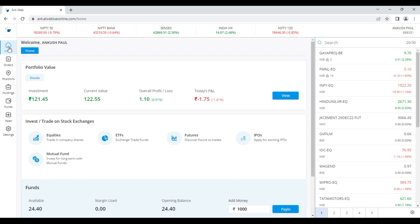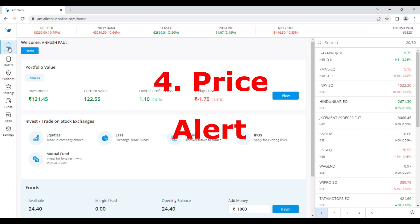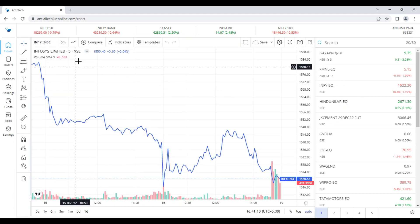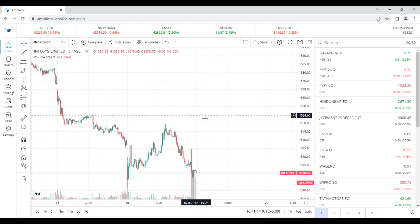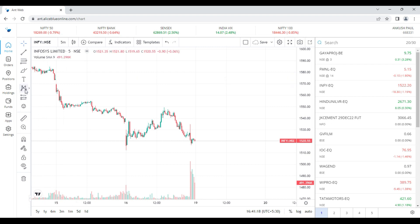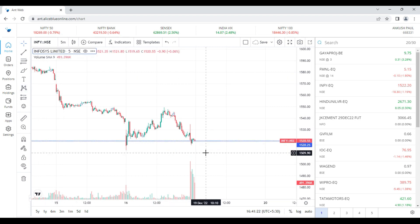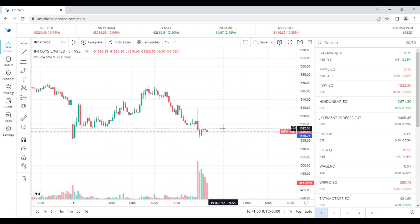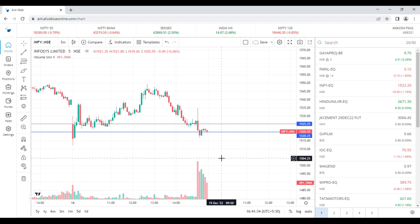The last major update is the Price Alert — many people have been asking about this. We are now pushing price alerts into the web application as well as the mobile application. The mobile app video will be released on Monday evening. Suppose I want to trade Infosys. I open the Infosys chart on a 5-minute time frame, convert to candlestick, and see that the market has taken support around a certain zone. I put a horizontal line at the 1525 level.